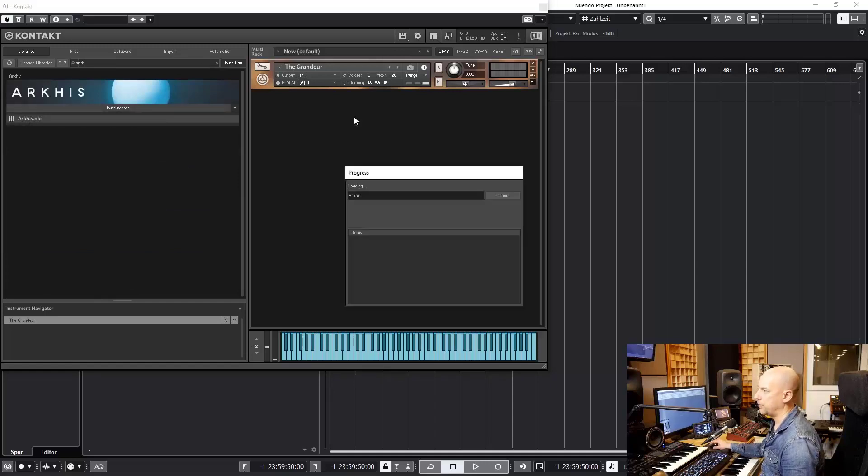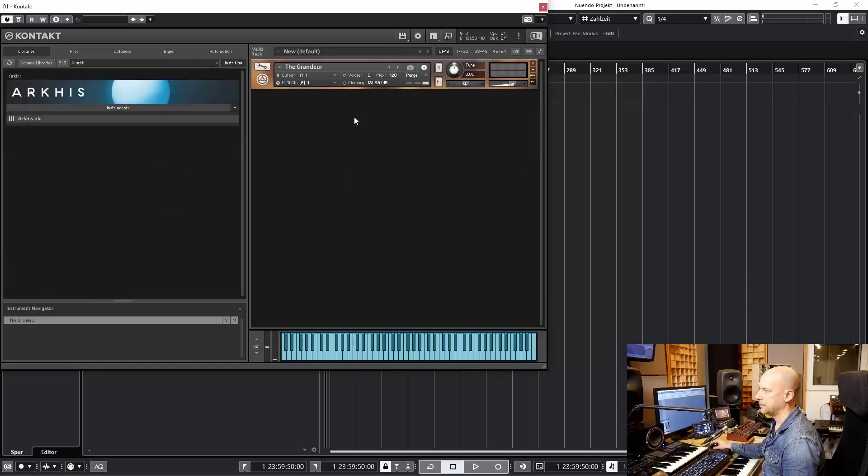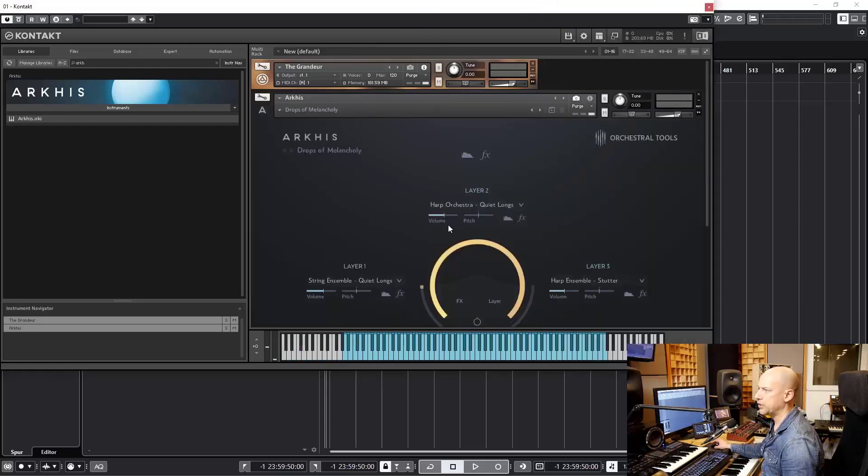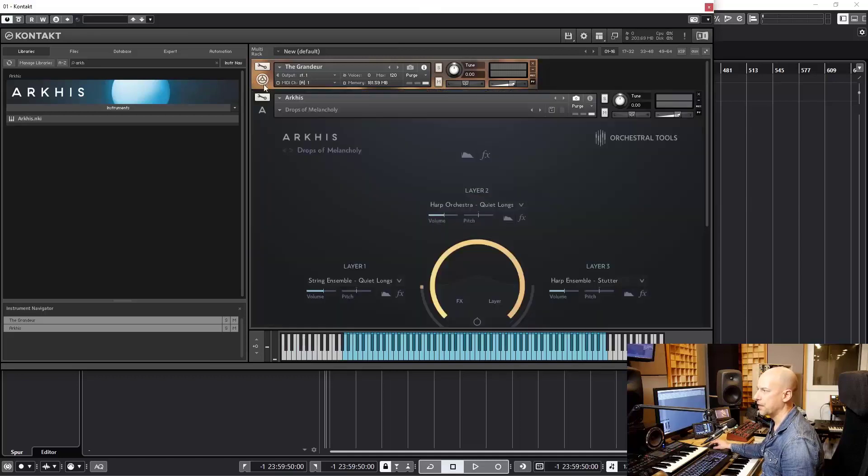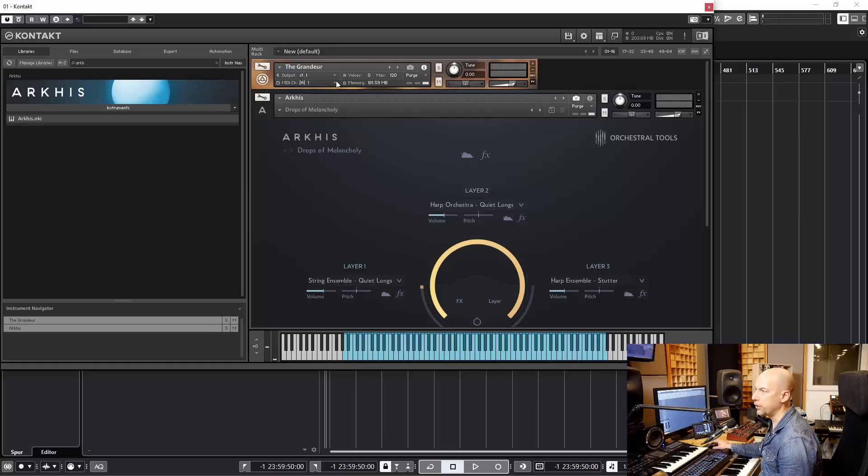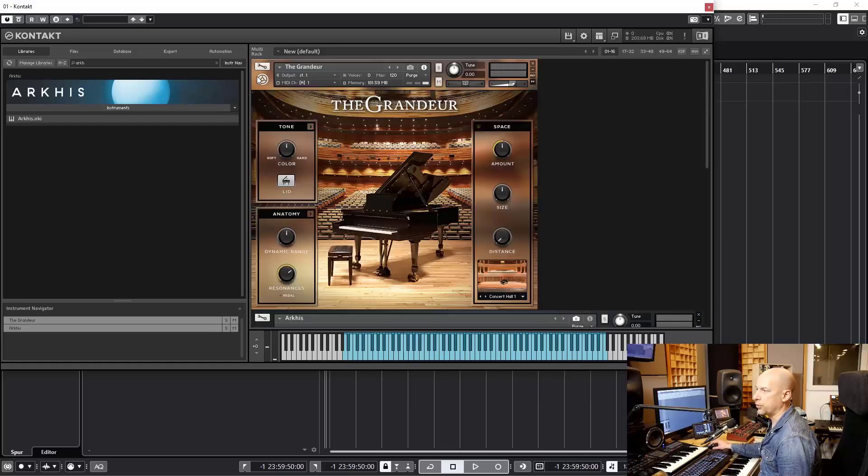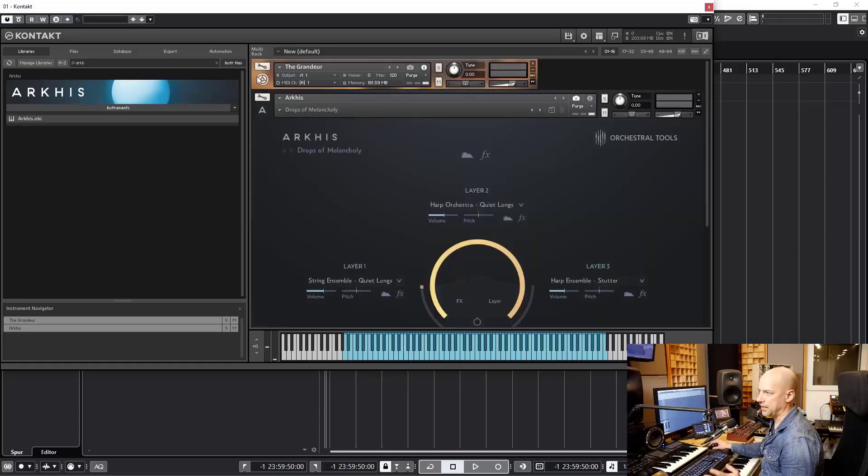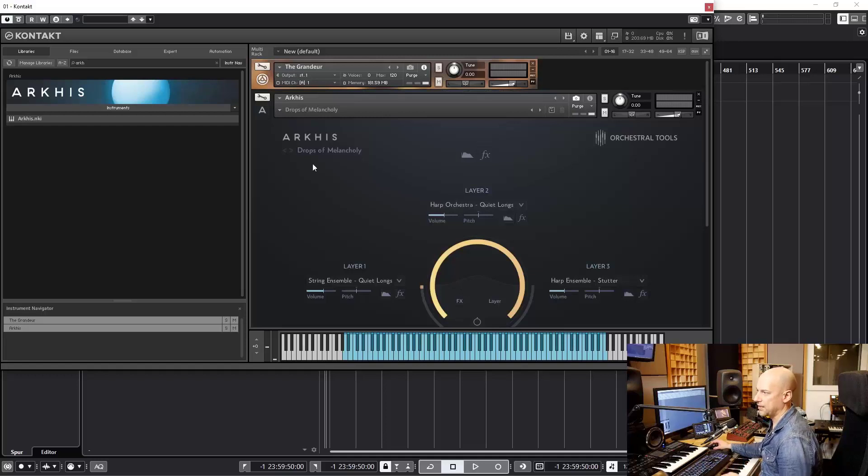And let's choose Arches, just drag and drop. And now you see the interface is much bigger than the Grandeur. That's because this library has been programmed for Kontakt 6, the newest version. And the Grandeur has been programmed or created for Kontakt 5. But this doesn't matter. All the libraries sound fine.